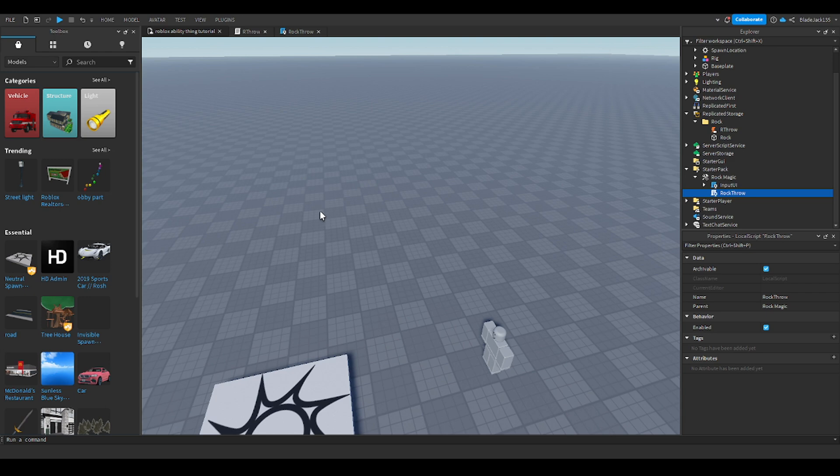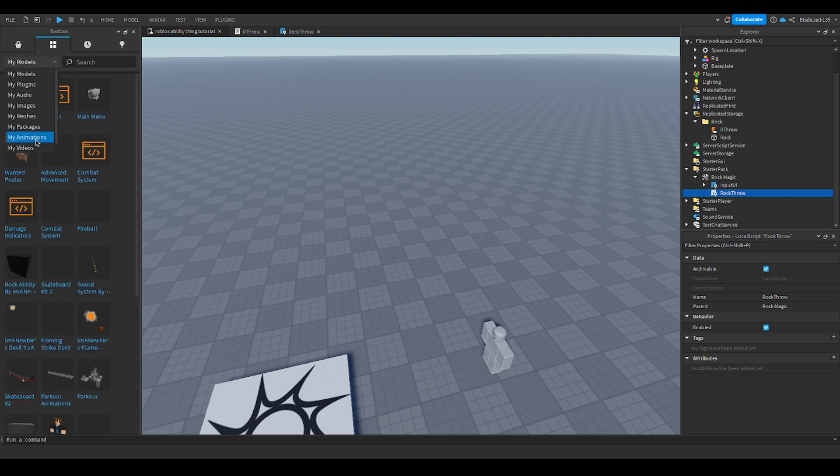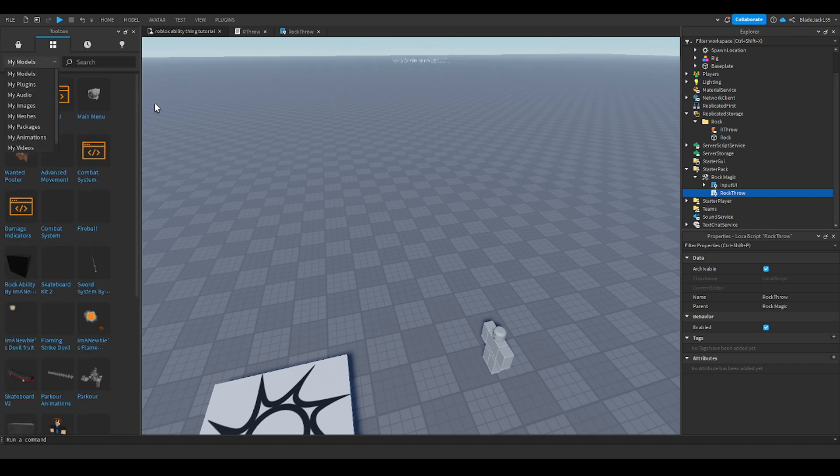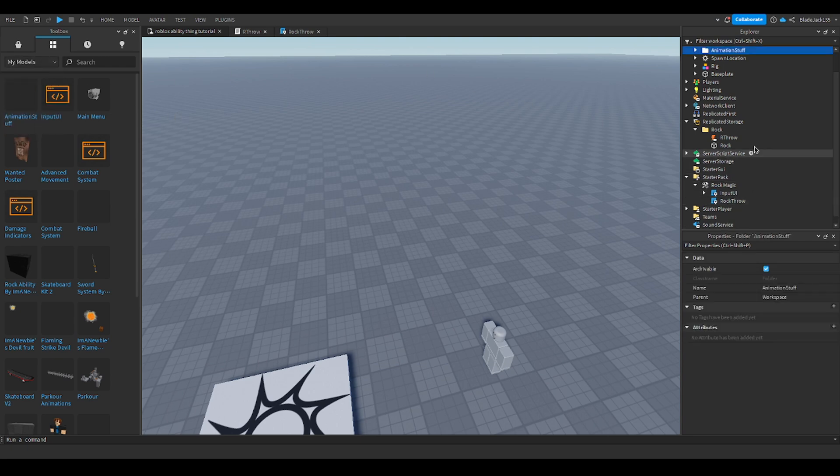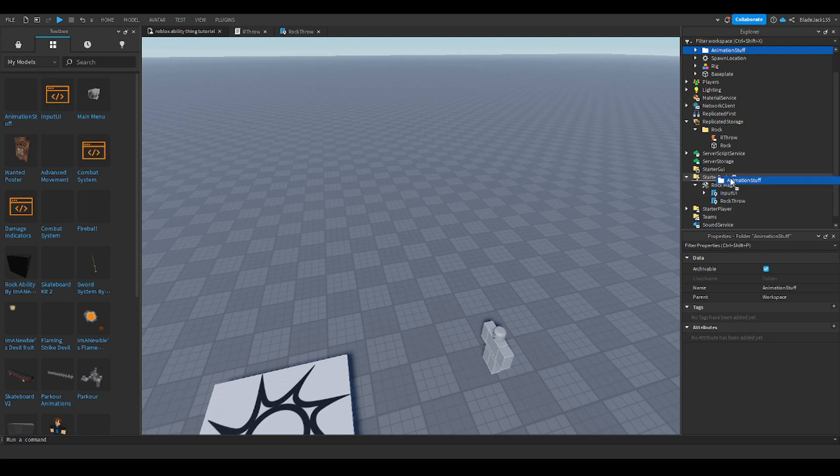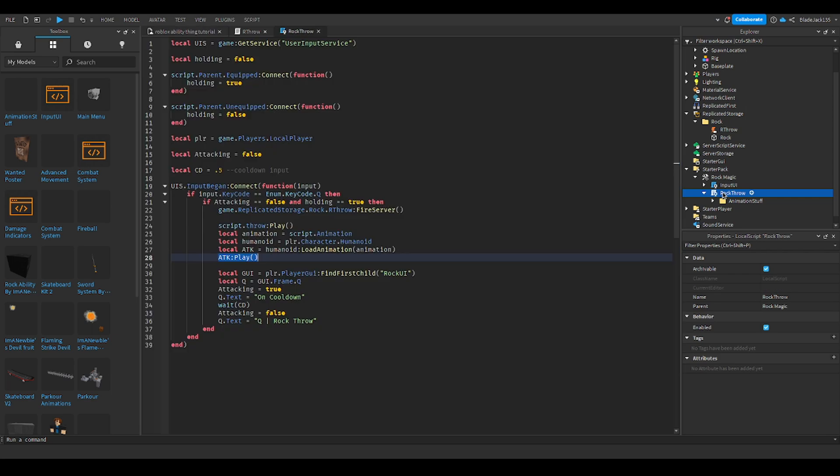What's up guys, today I'm gonna show you how to make an animation for your ability in Roblox Studio. First, you're gonna want to get my model which is in the link in the description. You're gonna see rock magic here, you're gonna put it in the rock throw or whatever ability you're having. Also make sure to watch the first and second video to see how to do this.